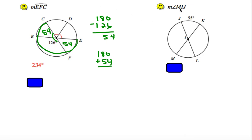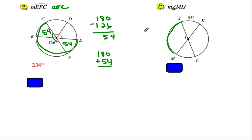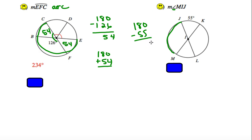Find the measure of angle MIJ. This is an angle, so make sure you know this is an angle and this is an arc. For MIJ, we know this is 55. So we figure it out by saying 180 minus 55, which gives me 125.